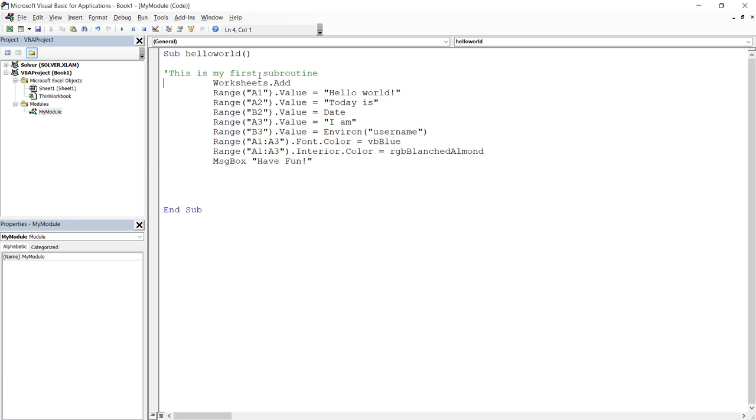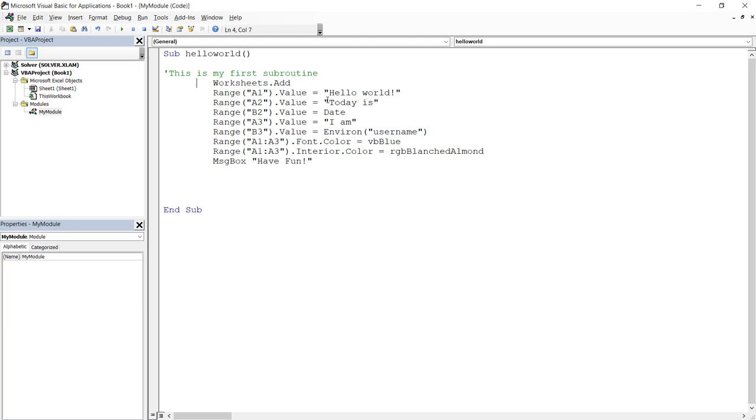To run this subroutine, there are two ways. One is to use F5 key. First of all, you need to select somewhere inside the subroutine. Just click anywhere inside the subroutine. And then you press F5. The F5 key will run the entire subroutine. The other way to run this subroutine is to run this line by line. One line at a time. To do that, we can use the F8 key. Again, the key is F8.